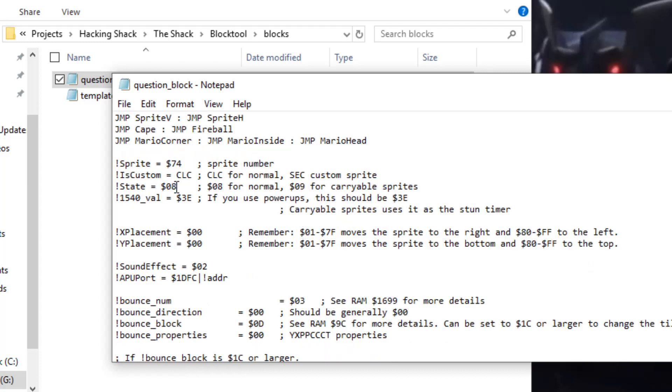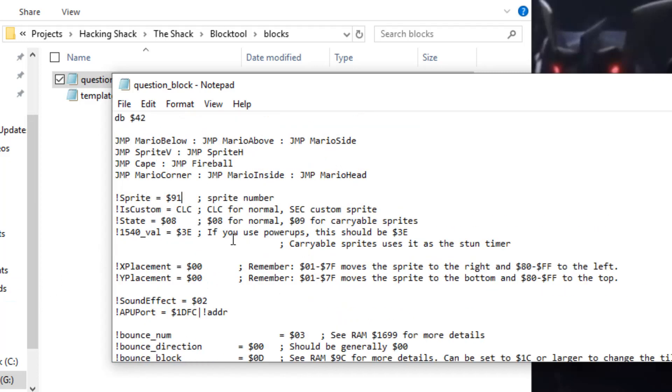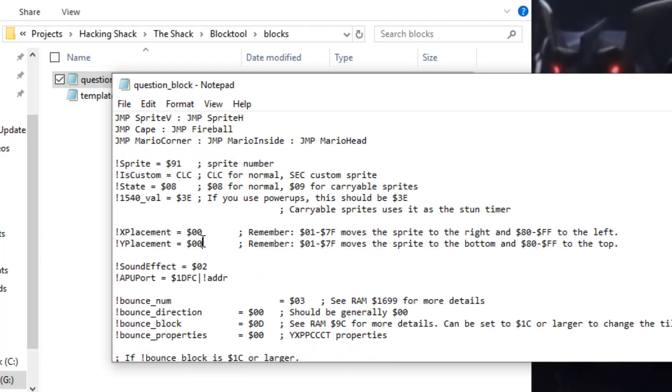If the item you want to spawn is carryable you'd change state 8 to state 9. So I'm going to change this to 91. So I'm going to spawn Chucks from the question block if that makes any sense. And I'm also going to change this to EF because...